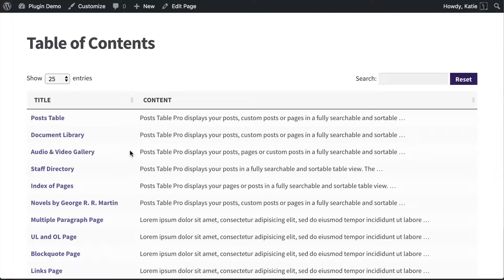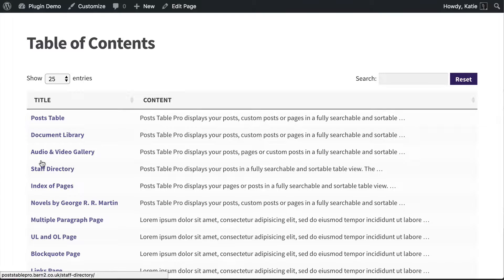So whether you want to display pages, posts, or both, or even something different like custom posts, this tutorial will tell you how to do it. What we want to get to is a table of contents like this which lists all your pages or posts.